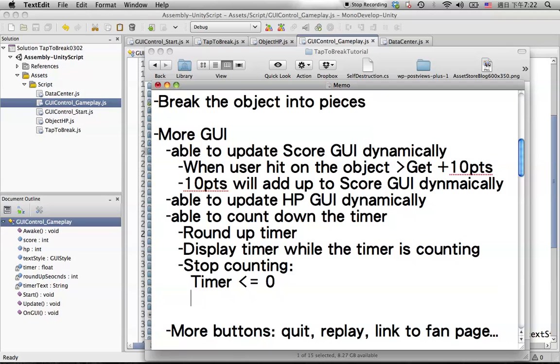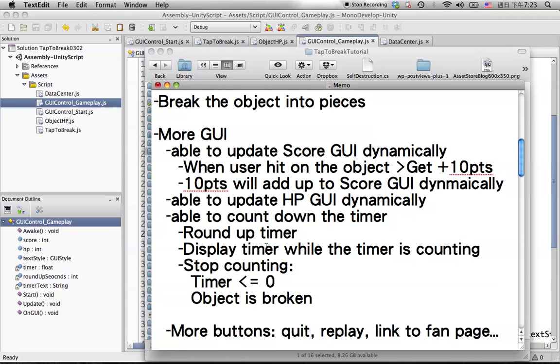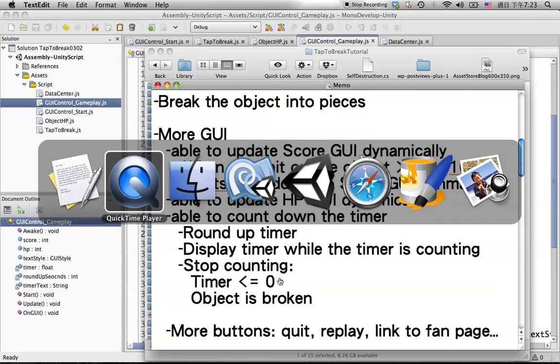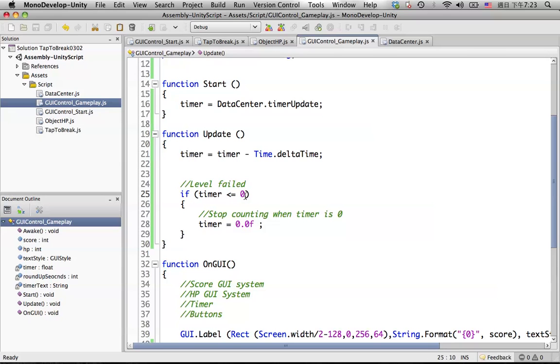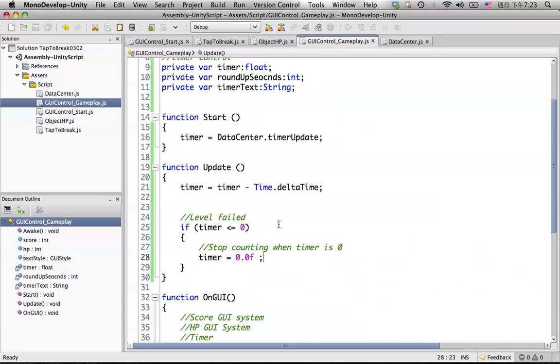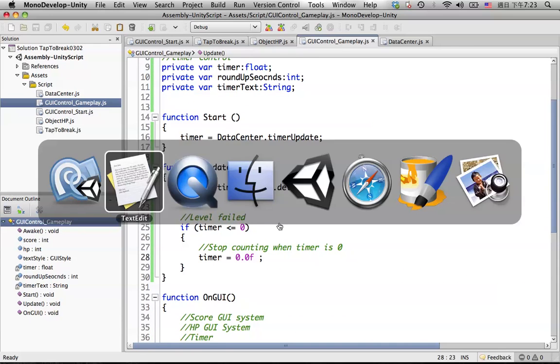For stopping when the timer reaches zero, it's the level fail situation. We simply set if timer less or equal to zero, and set the timer to 0.0F because the timer is a float type. Let's see how it looks.